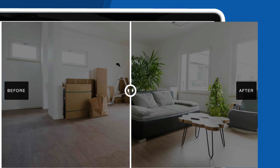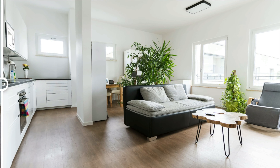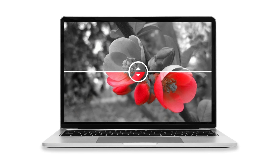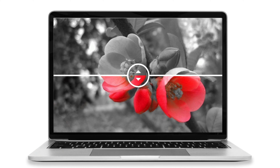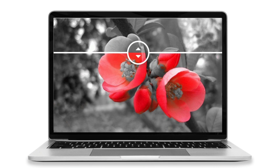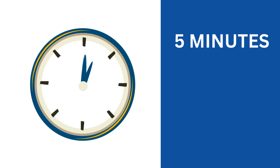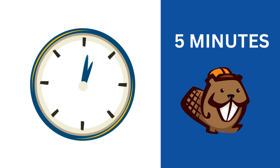Looking for an easy way to show a before and after photo in WordPress? In this video, you will learn how to add a before and after image slider that helps you show two versions of an image together, all in under five minutes, using the popular page builder Beaver Builder.